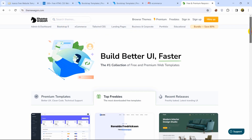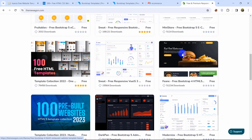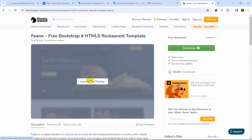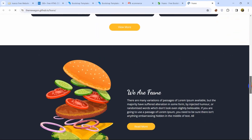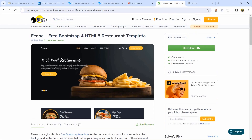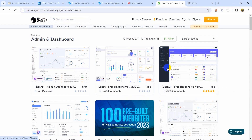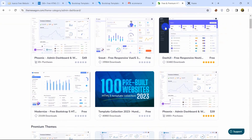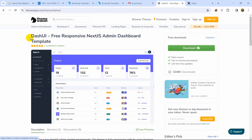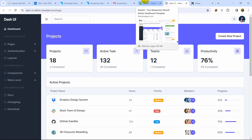You can search for any kind of template here using the search option. Let me show you one — for example, this one, which is also free. If you click on it you will see a preview option — click 'launch preview' and it will show you the website. All the templates you find here will be really great quality. You'll find both free and paid templates, and also a lot of admin dashboards — if you want to integrate an admin dashboard you can download it from here, and most of them are free.